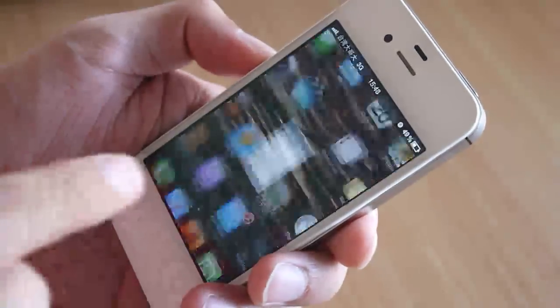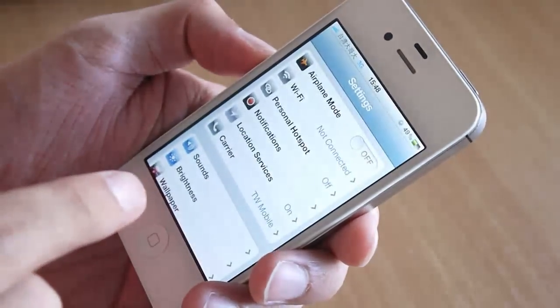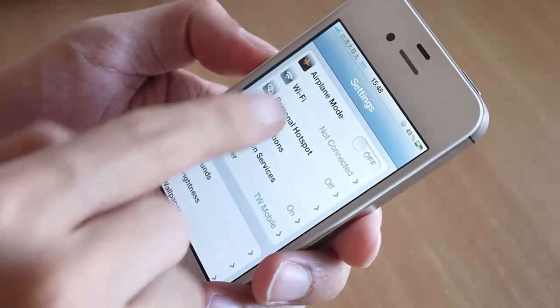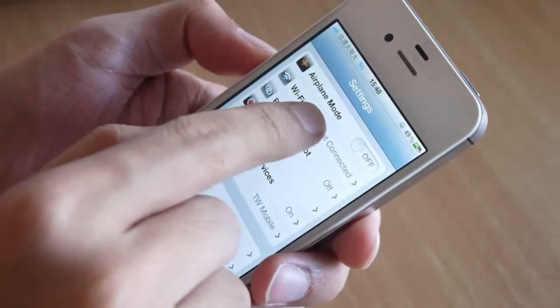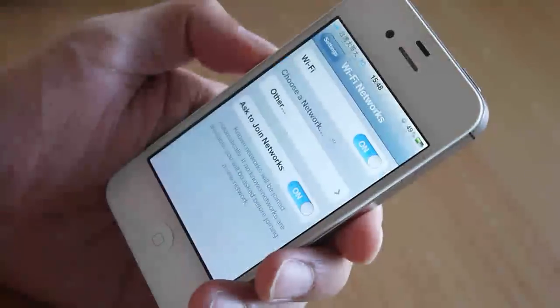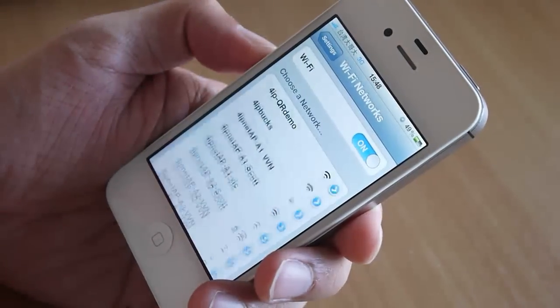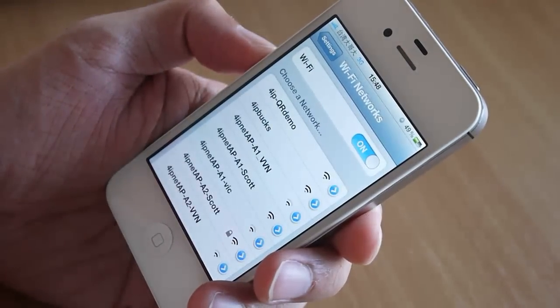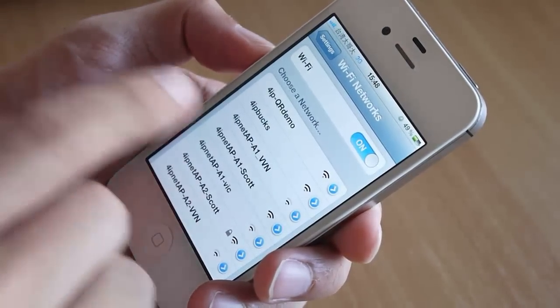For iPhone or iPad users, remember to turn off the auto-join function for your preferred network before scanning the QR code.